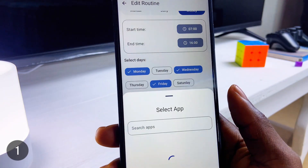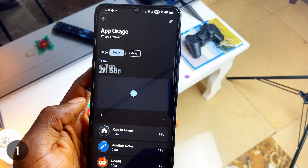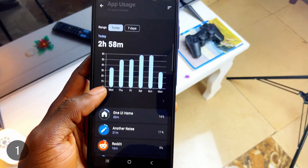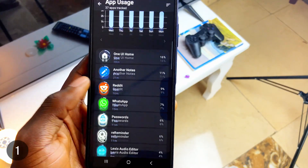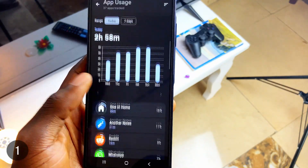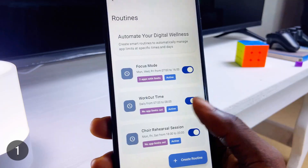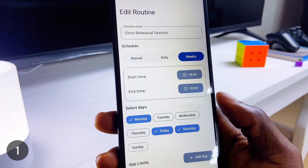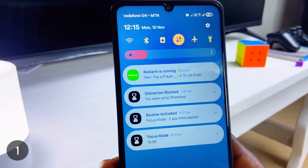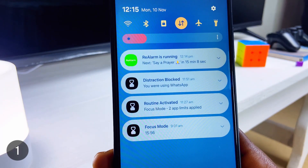It also lets you whitelist applications you still wish to use during focus sessions, and any other application will immediately be closed when you attempt to launch it. Besides all these, it has a modern UI which is appealing to use.